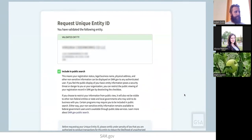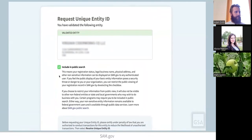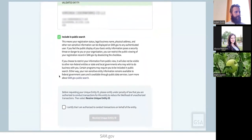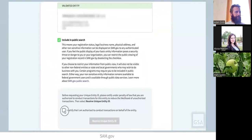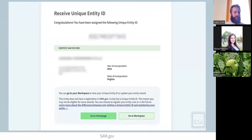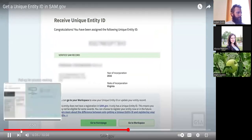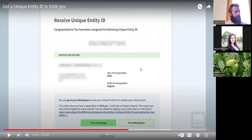Now that you have confirmed your information, you can select Receive Unique Entity ID to be assigned your unique entity ID. You will have the option to restrict the public search of your information — if you uncheck this box, only you and federal government users will be able to search and view your entity information. You must also check the box certifying that you are authorized to conduct transactions for this entity. Select Receive Unique Entity ID. Congratulations — you have gotten your unique entity ID. SAM.gov will send you an email confirmation with the unique entity ID. We can certainly help you along the way with getting that unique entity ID from SAM.gov.